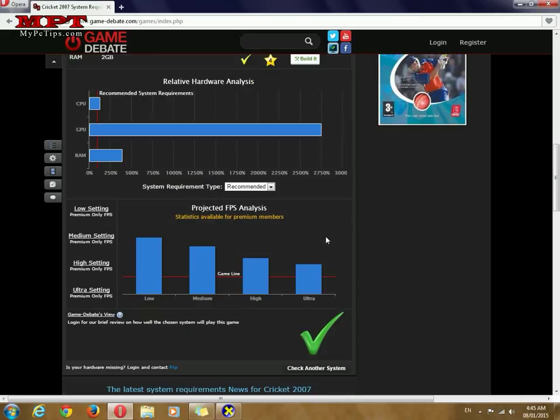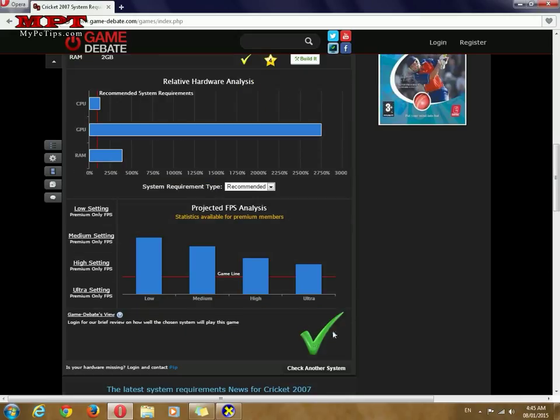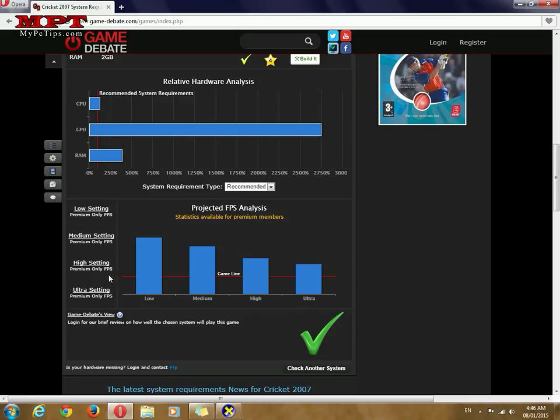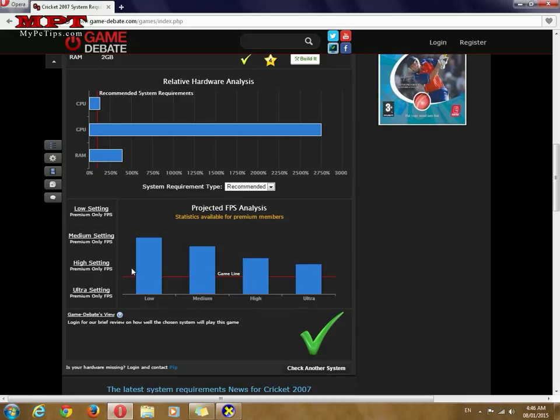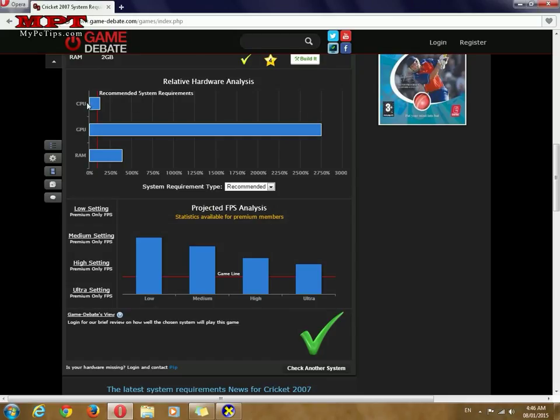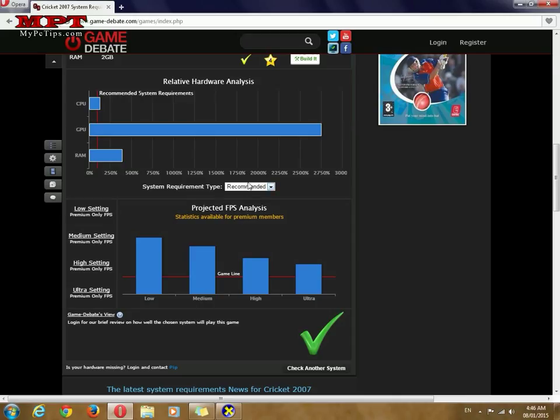As you can see, there is a checkmark. I can run on high settings this game. As you can see the graph, my GPU is excellent, CPU is around recommended, and RAM is also pretty good.